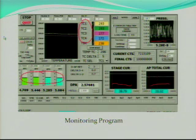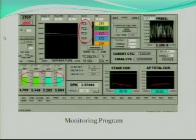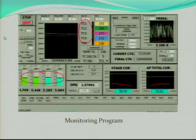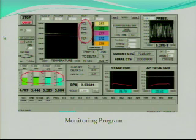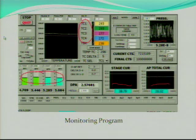Here we use LabVIEW to collect all the data for this project. As you can see, we can get the pressures inside the chamber, the stage current, and the four aperture currents. There are also four temperature readings on the sample.